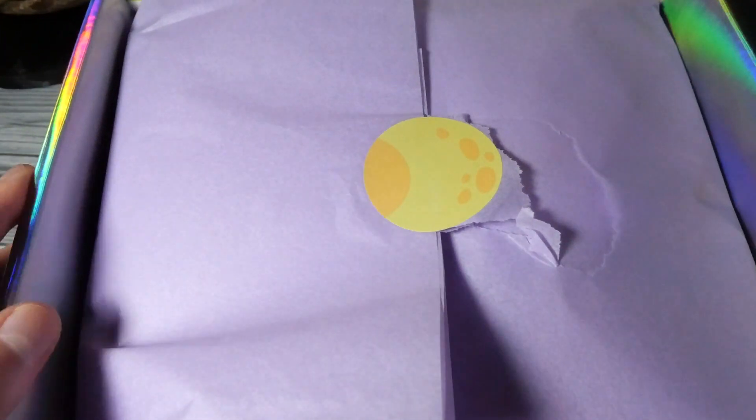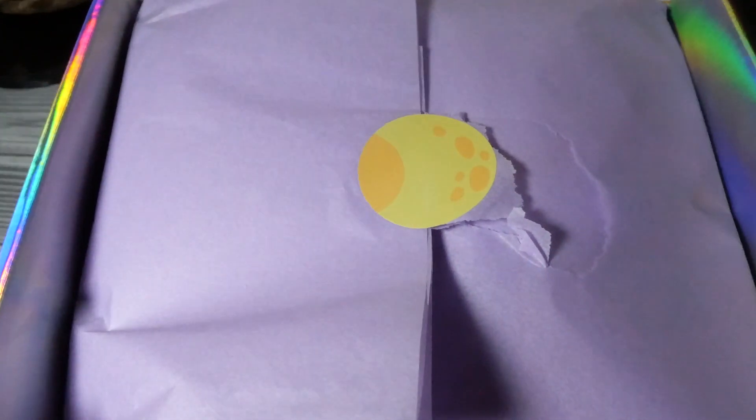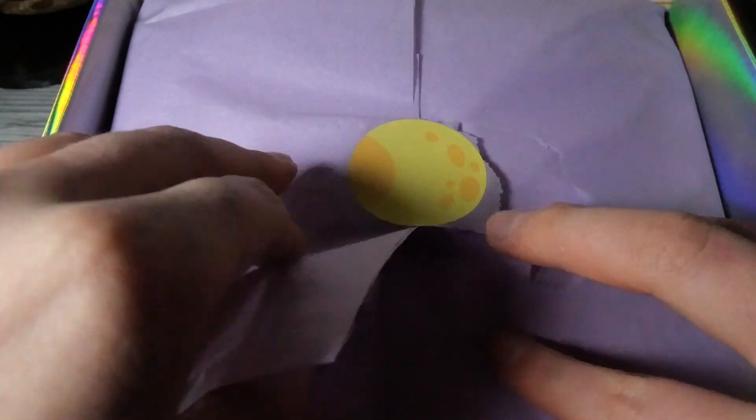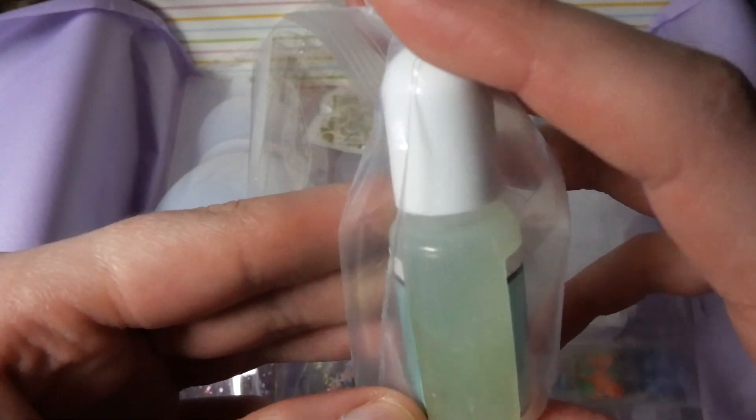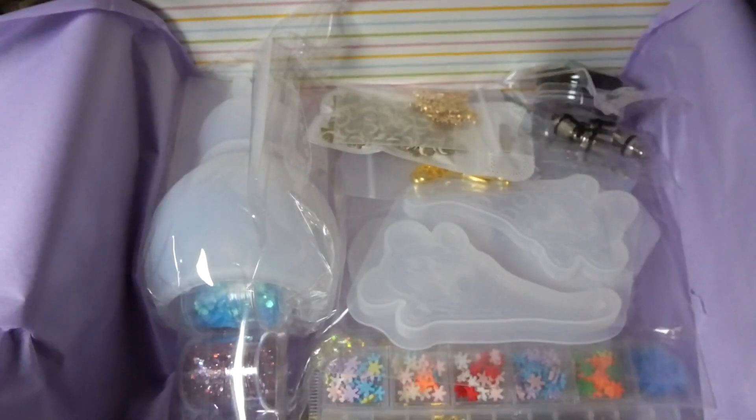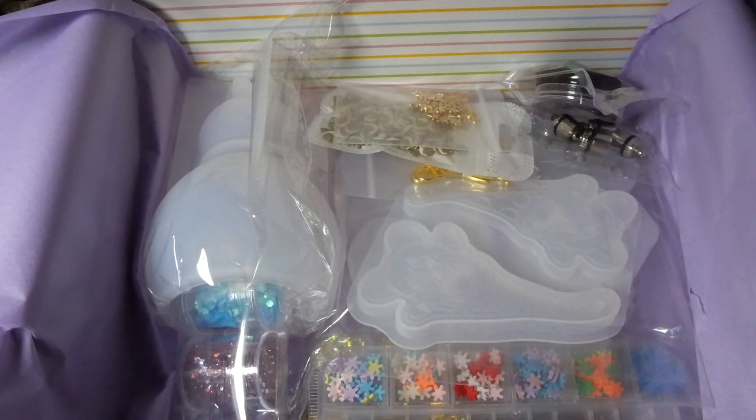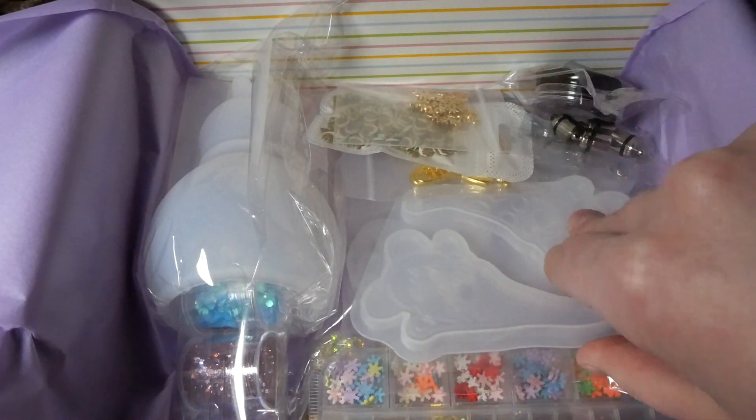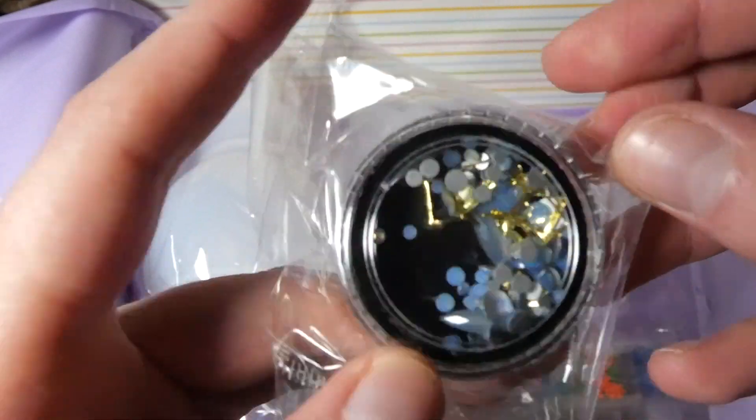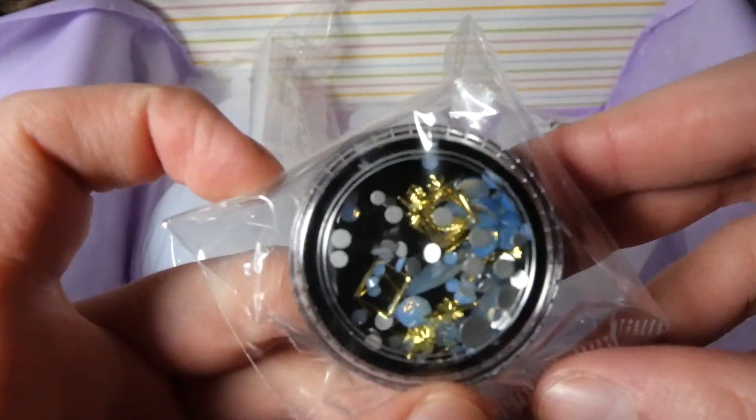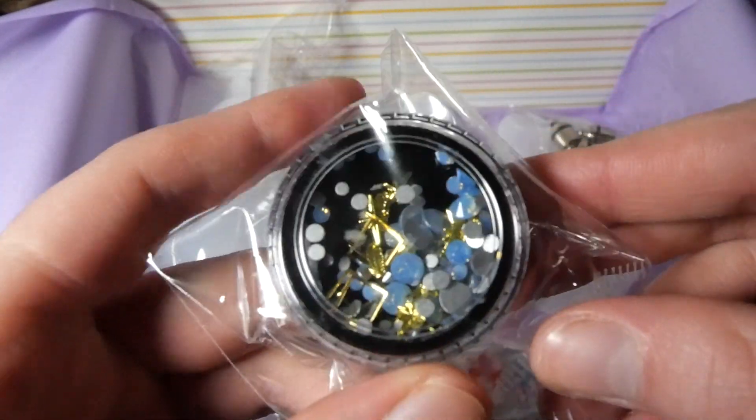Hello and welcome to this video! Today we're going to unbox another Pixie Box. This one is a little bit later. This was the November one and it's their Winter Wonderland themed one.